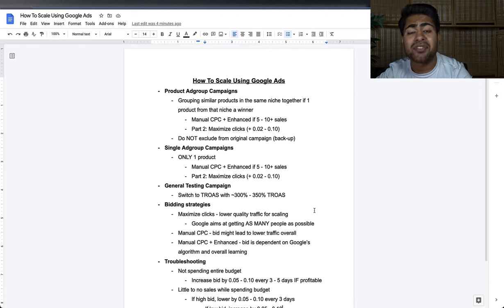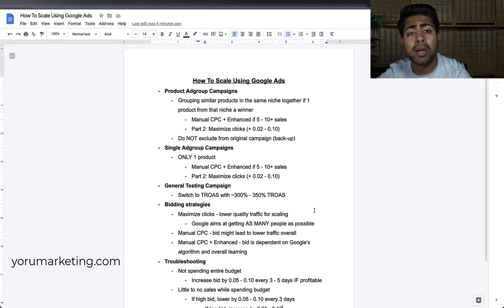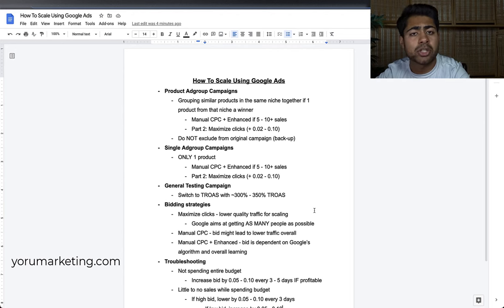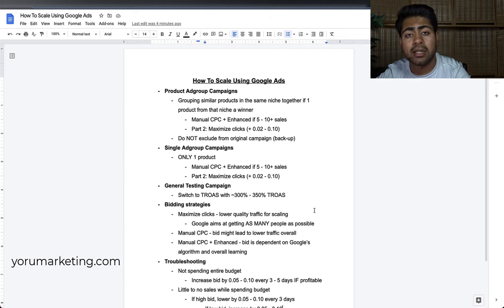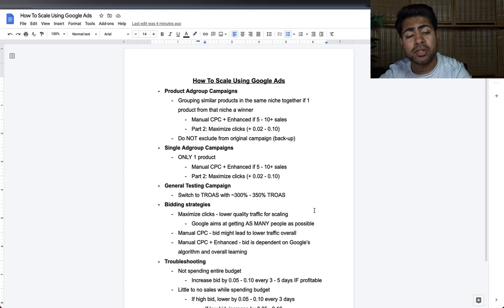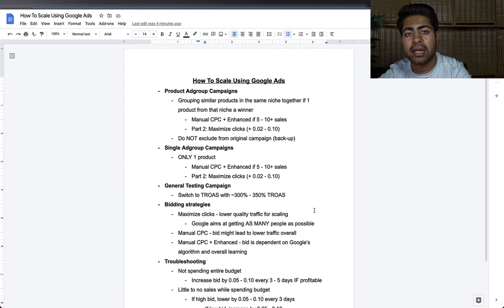That is generally it for scaling your Google Shopping Ads. As I mentioned, I have started a Google Ads marketing agency called Yoru Marketing where I personally manage your ads. If you're doing $50,000 or more in monthly sales, send me a message on Instagram at Dedicated Young, or go to yorumarketing.com and schedule a free call. You'll also get a free action plan and strategy session where I personally look at your ad account.